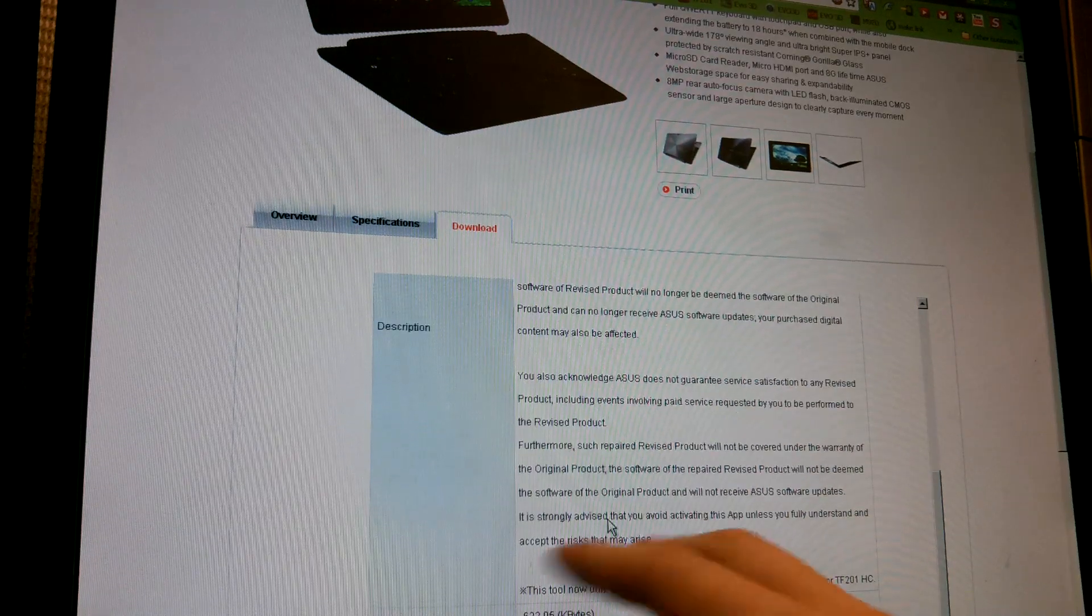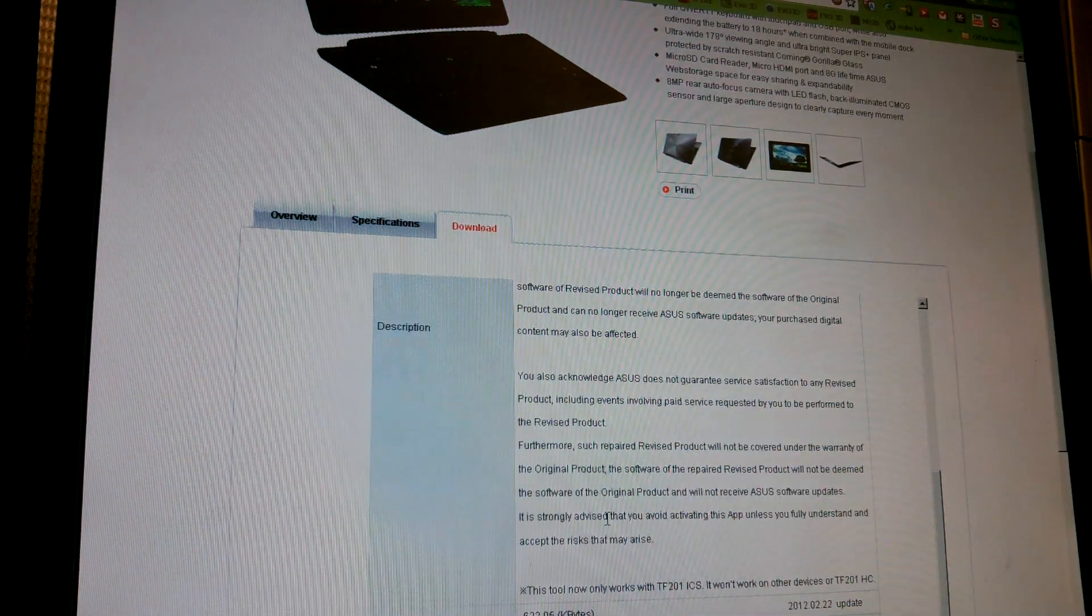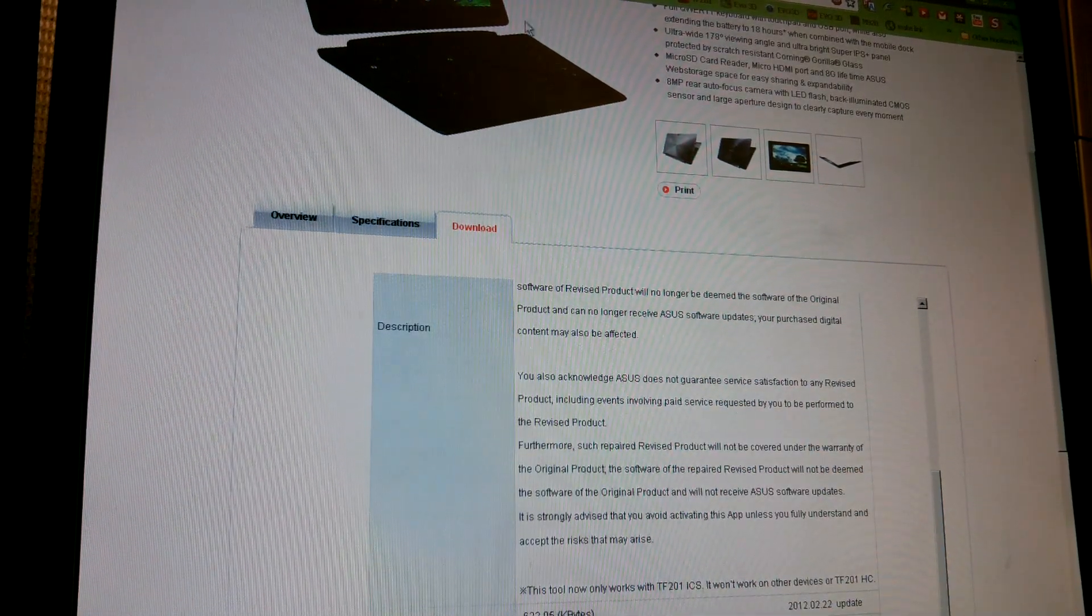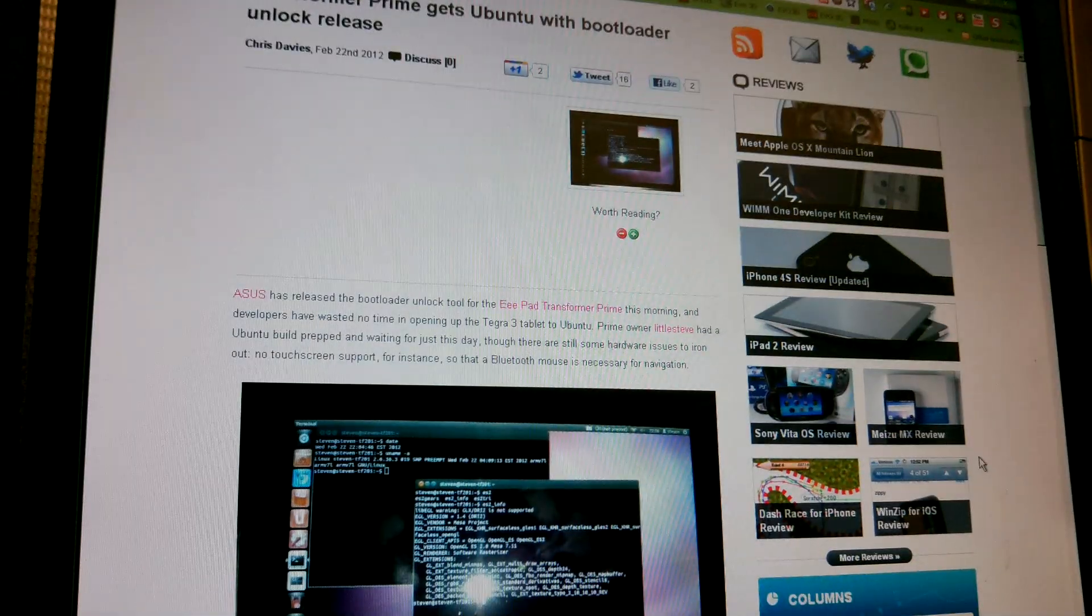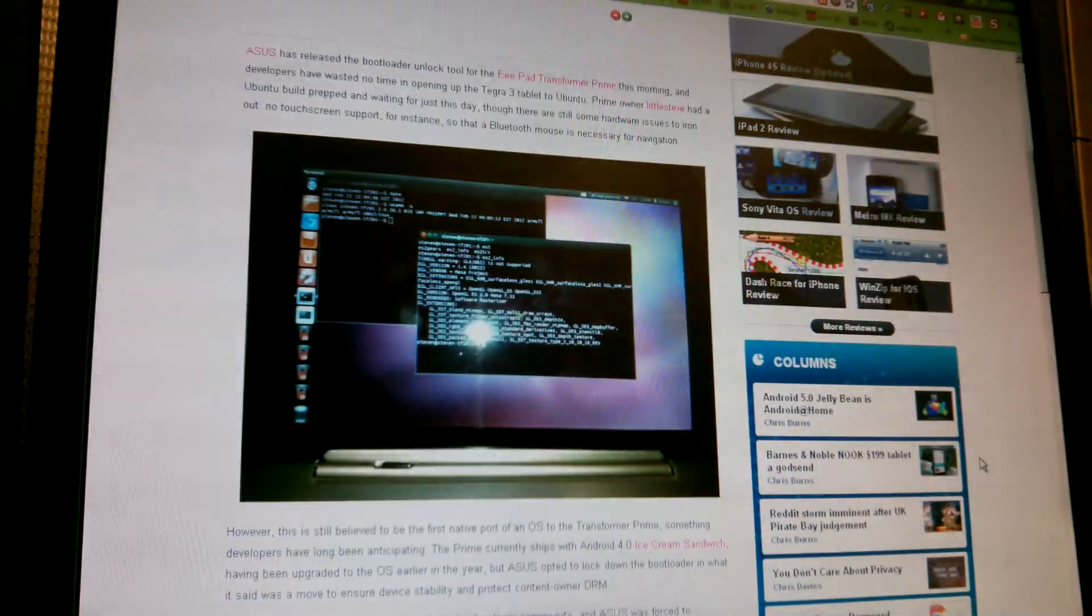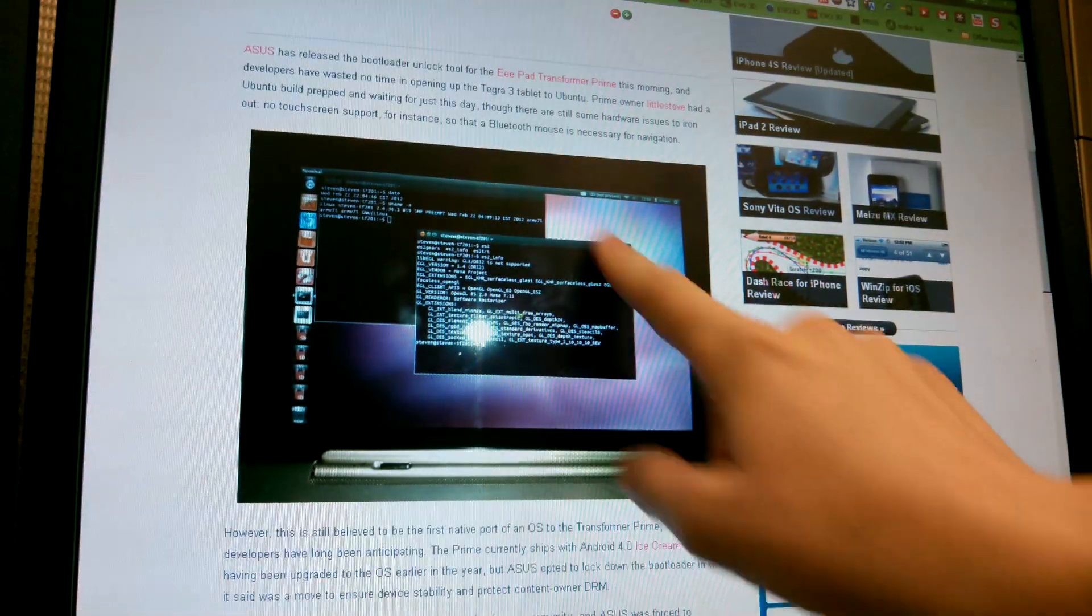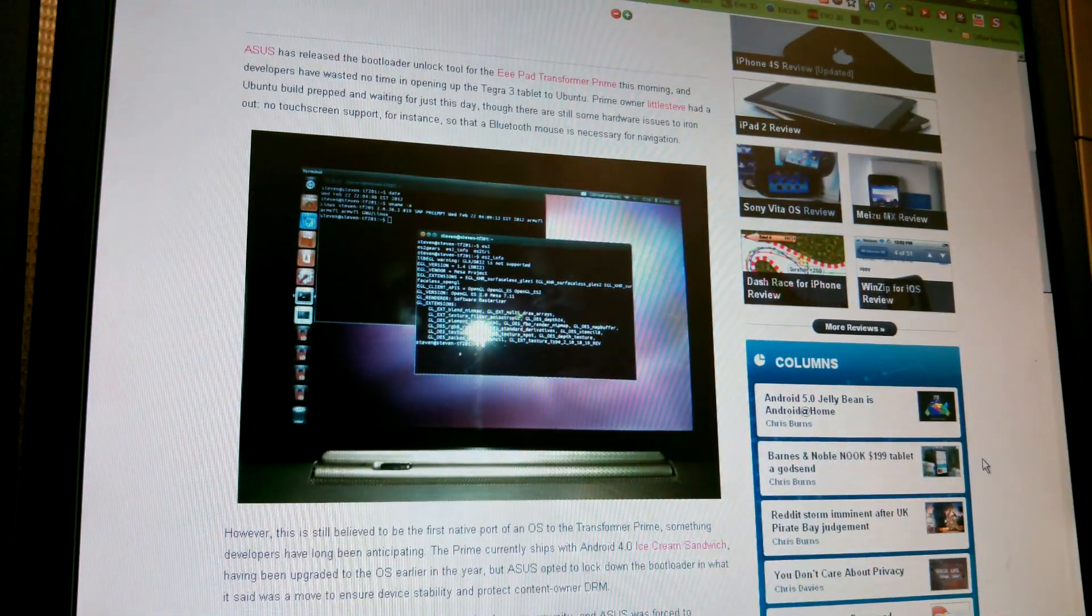Now I didn't see a reason to do this because I have root on my Prime right now. But somebody is getting Ubuntu working on the Transformer Prime.